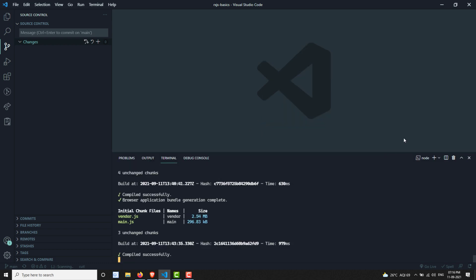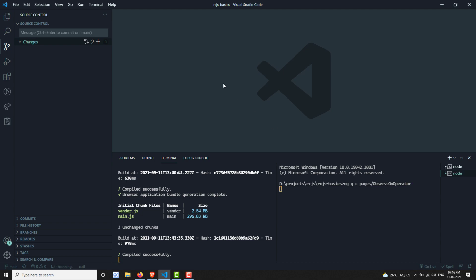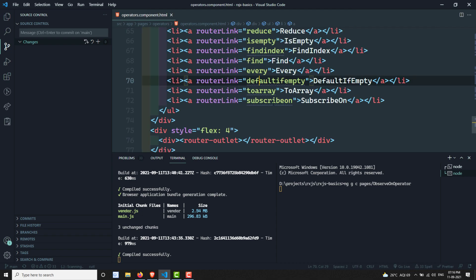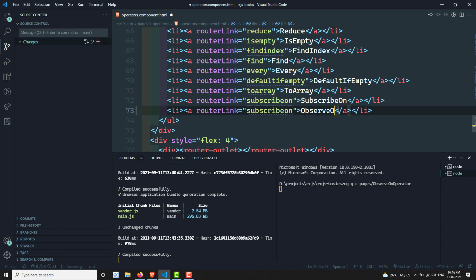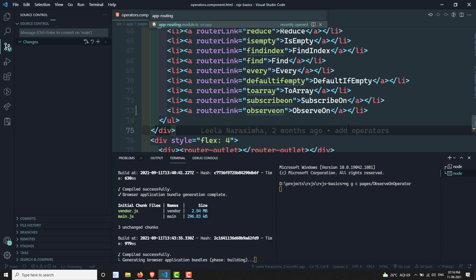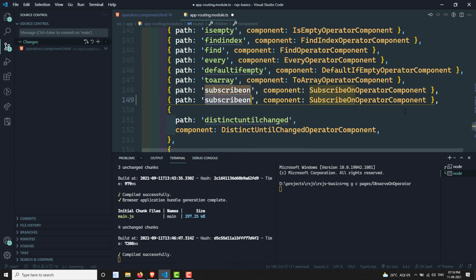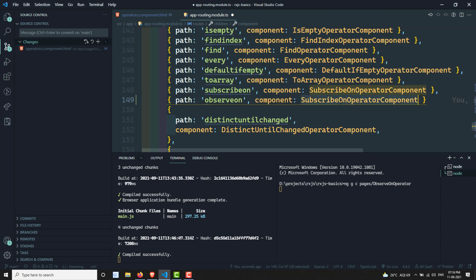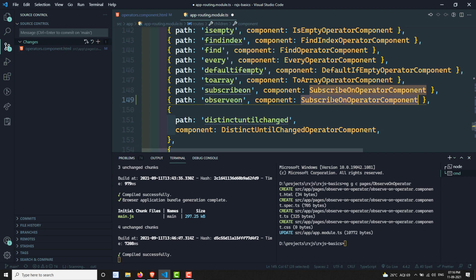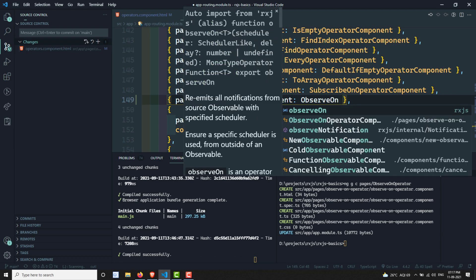Let me create this ObserveOn operator component: ng generate component pages/ObserveOn-operator. Let's open operators.component.html and add ObserveOn routing. Let's open app routing as well for adding the routing. The component is still being created — let it finish. I think my system is slow. It has been created now — ObserveOn operator is added.